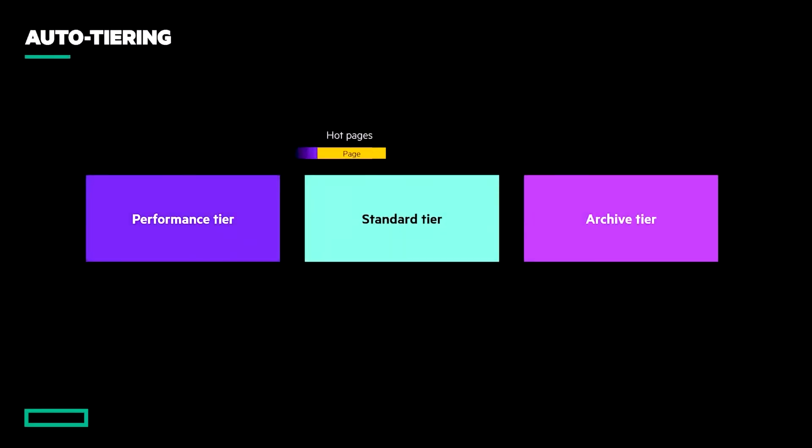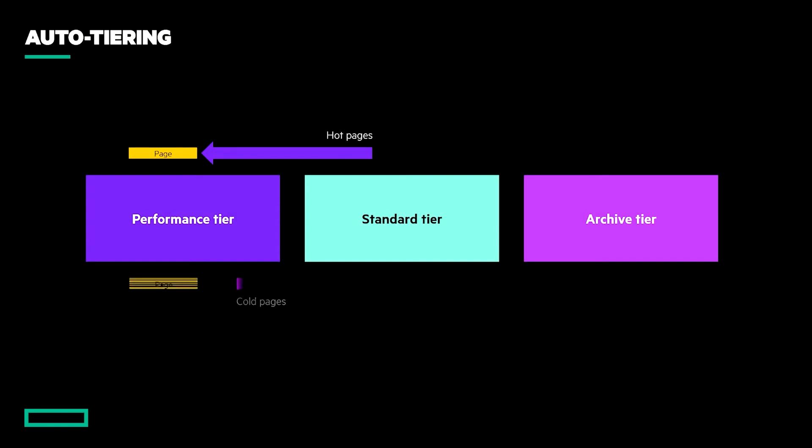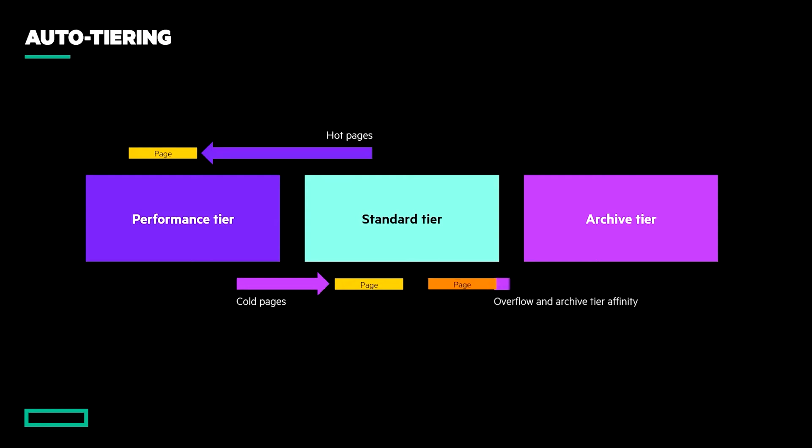In hybrid configurations, the MSA's tiering engine will proactively migrate hot, randomly accessed pages to SSD or cold, and sequentially accessed data towards spinning media. However, that does not mean that it will unnecessarily reduce performance just because a page is not the hottest.